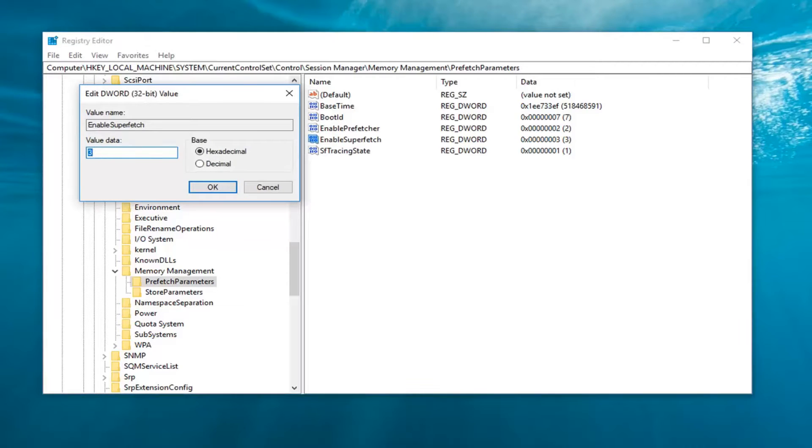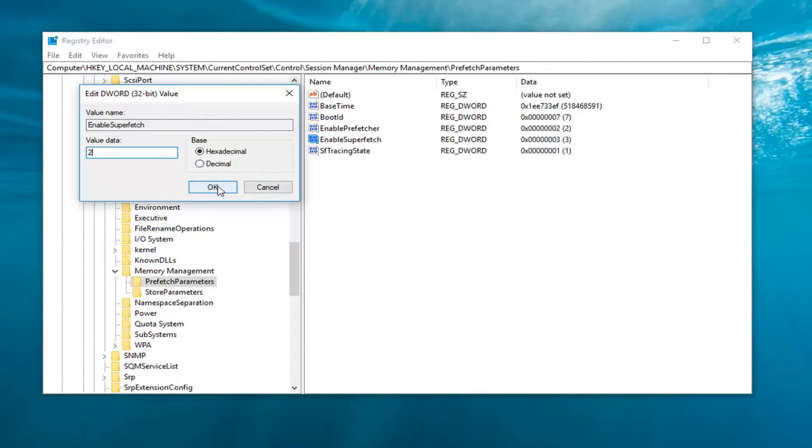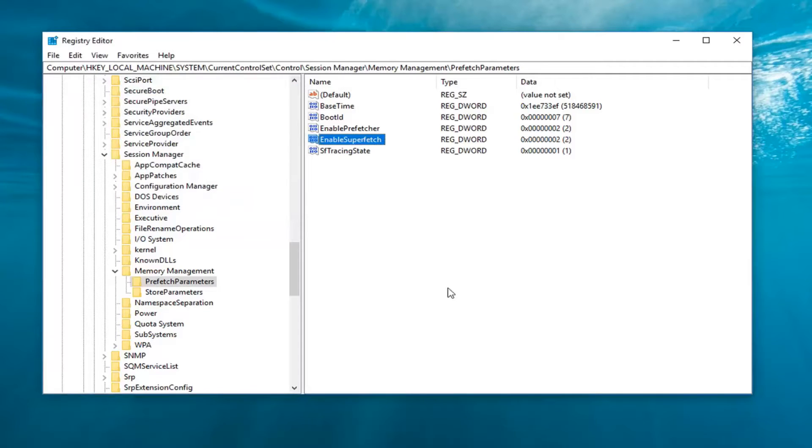And I'm going to do the same thing for Superfetch here. I'm just going to keep them consistent. So again, it just depends if you're using a mechanical or non-mechanical drive. I'm going to click on OK. Once you're done doing that, I would recommend you guys restart your computer.